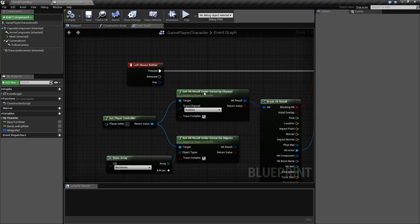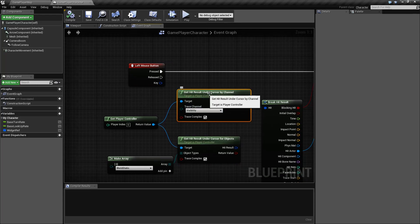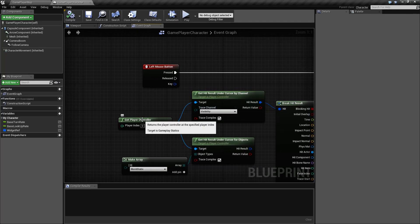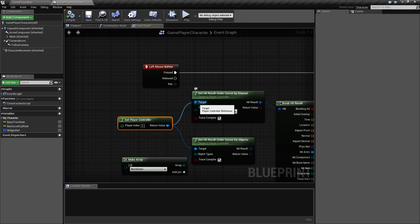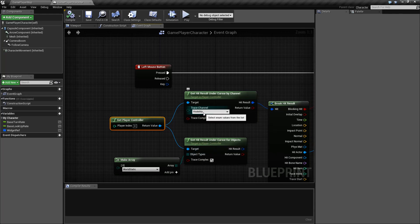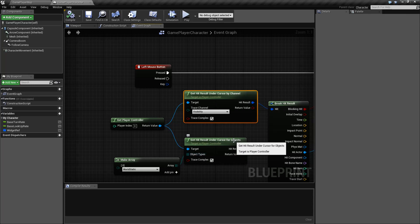So let's go ahead and look at the node — in this case there are two of them — how they work and what we'd use them for. The Get Hit Result Under Cursor by Channel Node is part of our player controller, so we're going to need a player controller as our input target, and then we need to determine what we're going to be looking for. This is going to use our Hit Result check on either a trace channel or a trace type, an object type, if we're looking for an object.